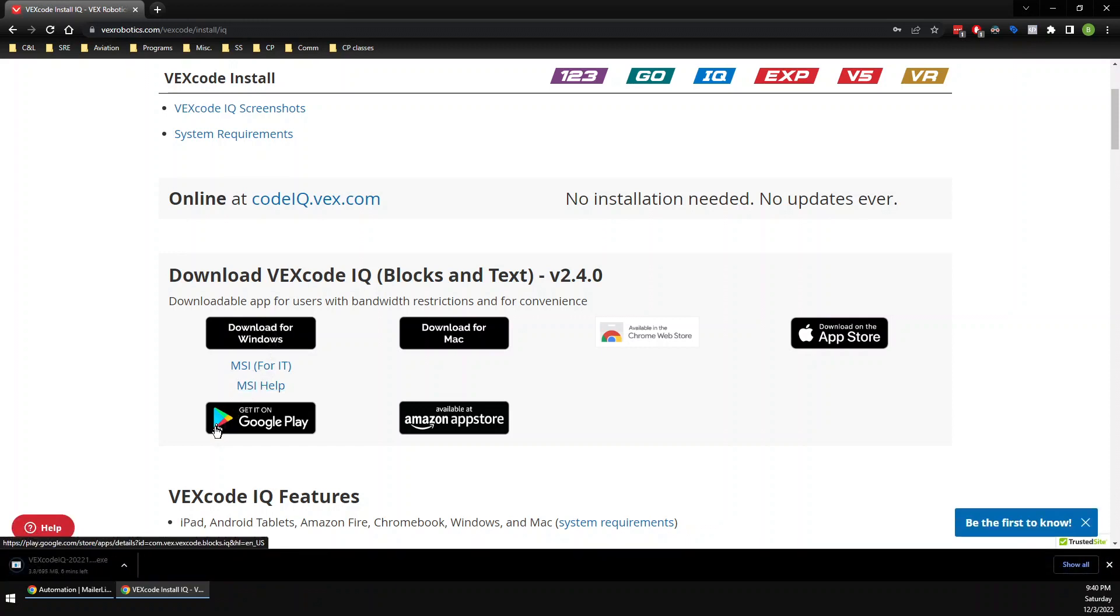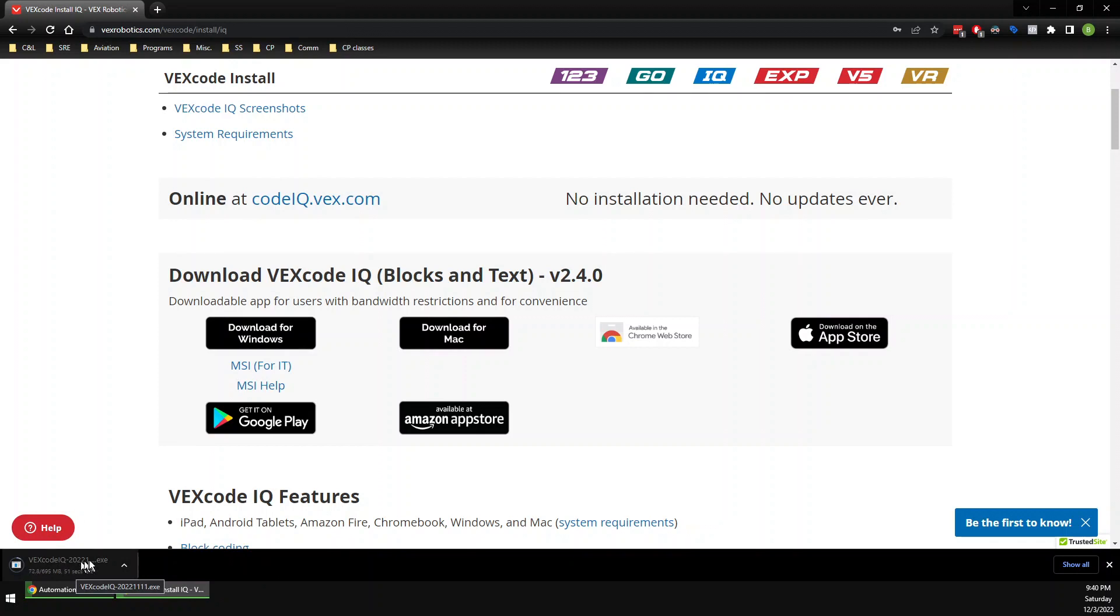It's going to take just a second and it's going to go ahead and download down here and you'll see it load. All right, and there we are. It looks like it is done.